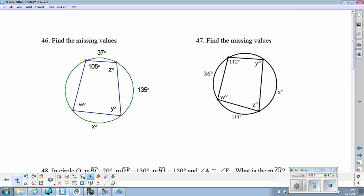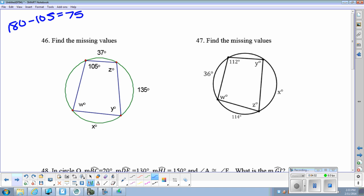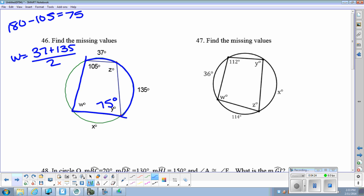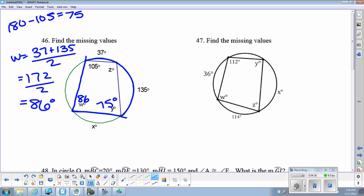Number 46. We have a quadrilateral inscribed in a circle, so we know our opposite angles are supplementary. Angle Y is 180 minus 105, so Y is 75 degrees. To figure out angle W, here's an inscribed angle that intercepts that arc, so angle W would be 37 plus 135 divided by 2, because W is an inscribed angle — it's half of the arc. 172 divided by 2 gives us 86 degrees. Z would be 180 minus 86, so that's 94 degrees.